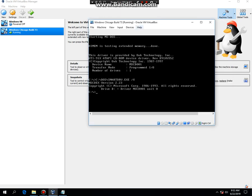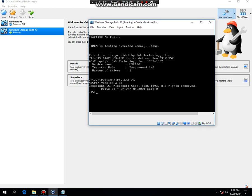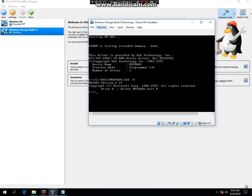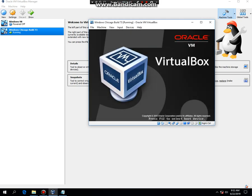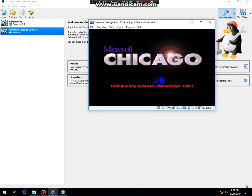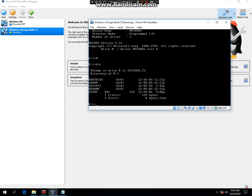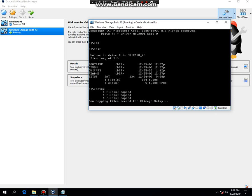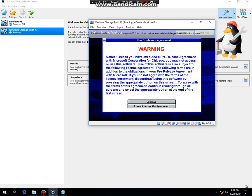Once you finish installing MS-DOS 6.22, go ahead and right click on your optical disk and you're gonna look for your Windows Chicago Build 73 image. Mine is already here. Then what you're gonna have to do is you're gonna click on machine, then click on reset. If you get to this command prompt, just type in R colon, then type in dir, then type in setup. It's gonna initialize setup, then click continue.